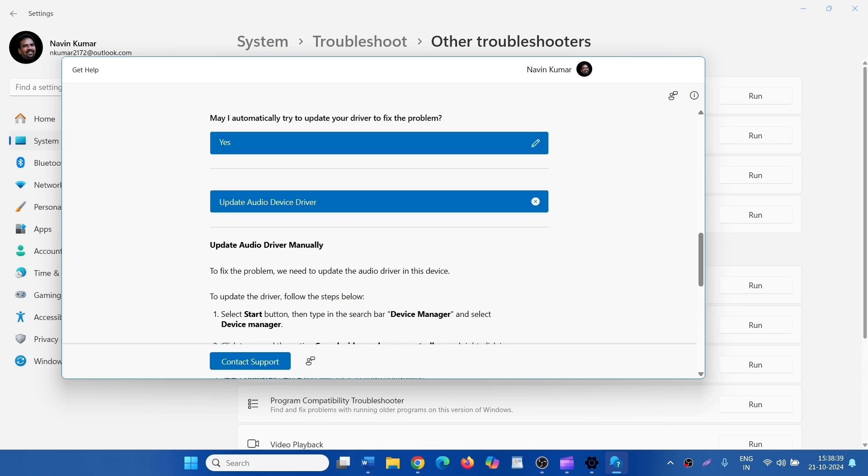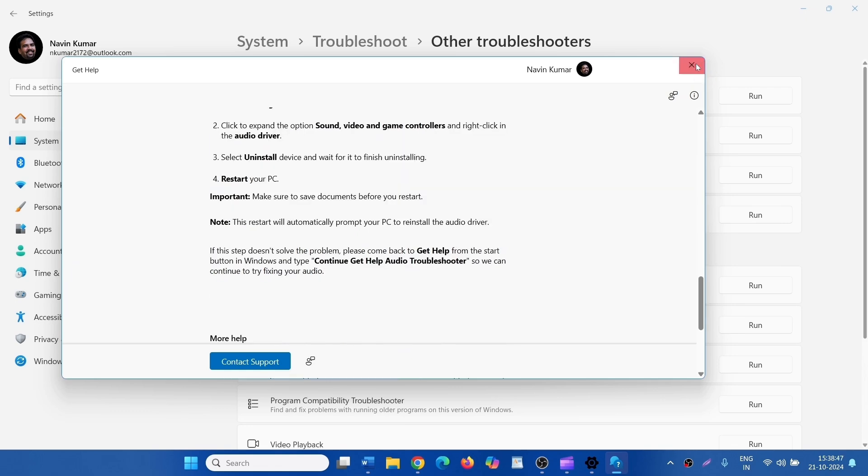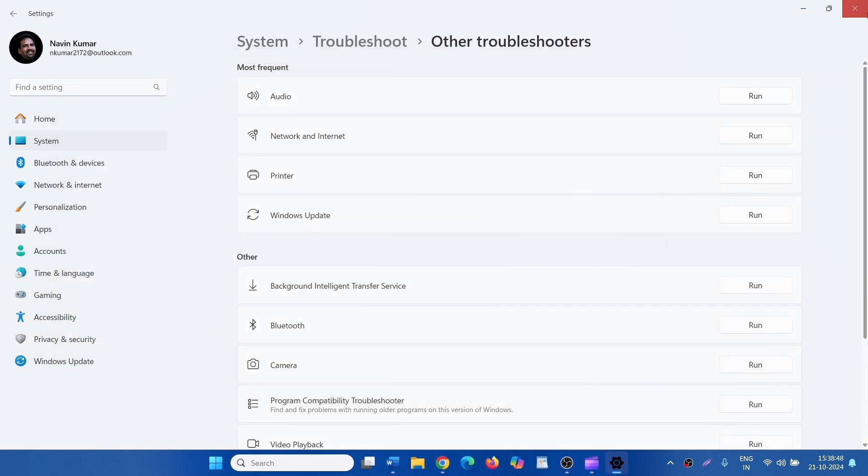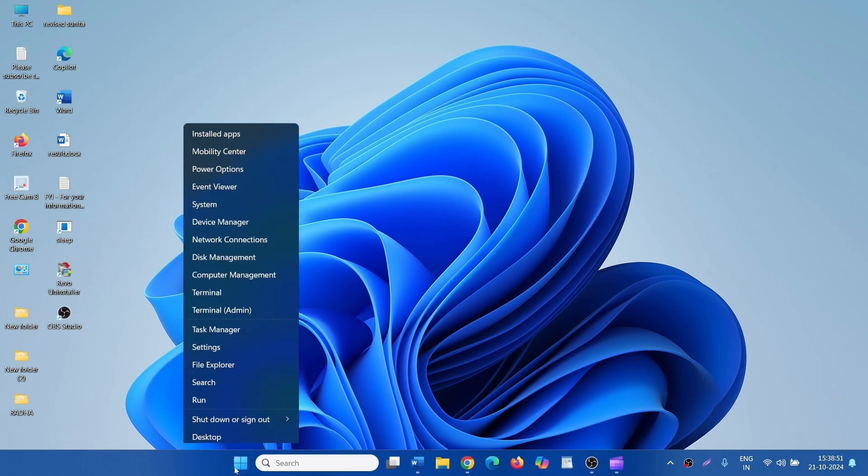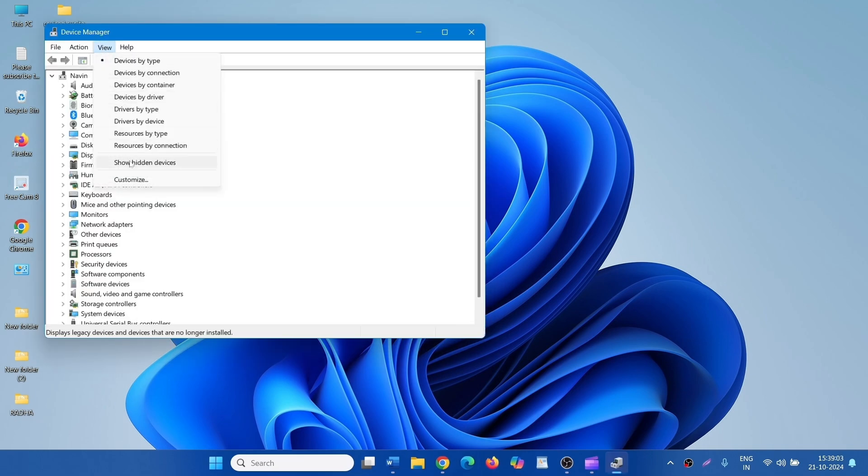Update Audio Driver Manually. Let's manually update the driver. Right-click on Start, select Device Manager. Click on View and select Show Hidden Devices.